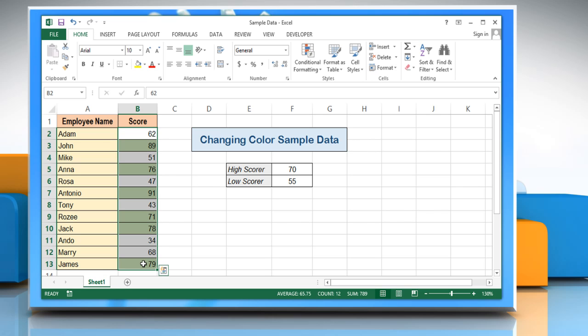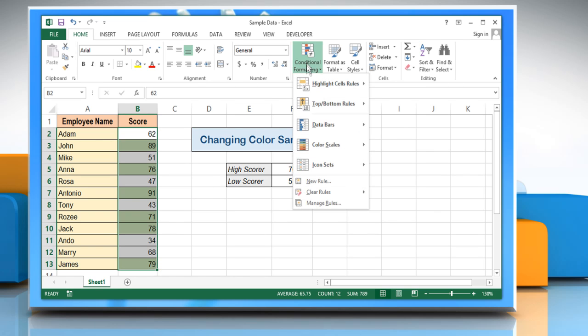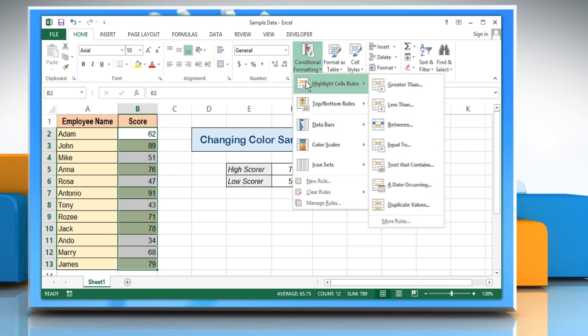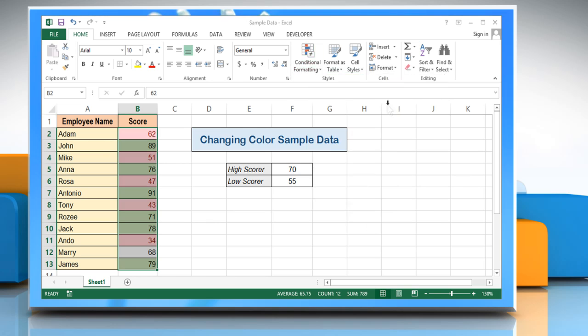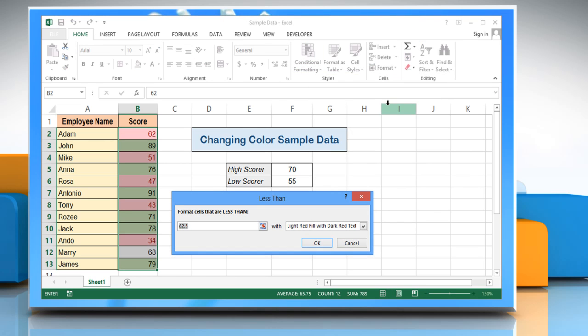Select the cells to be formatted. In this example, we are selecting the cells from B2 to B13. In the styles group, click conditional formatting. From the menu that appears, hover the mouse on highlight cell rules and then to less than to format the low values.